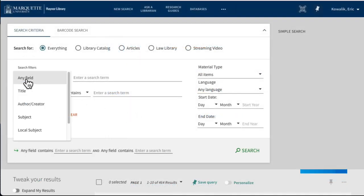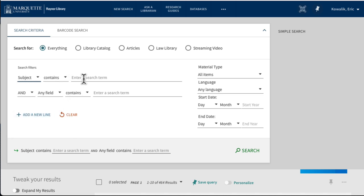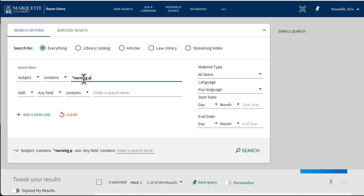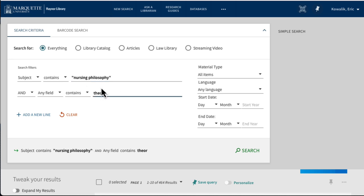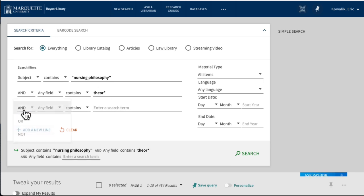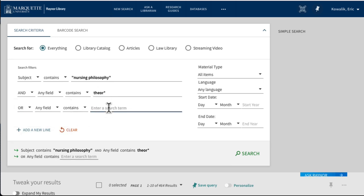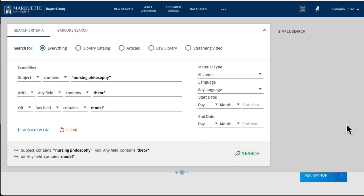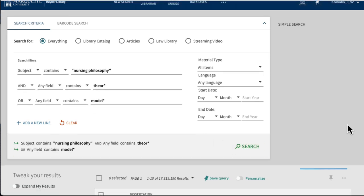In the advanced search, we'll search for the subject nursing philosophy and theor* or model* in any field. You'll notice that there's an asterisk in theory and model. The asterisk is a wildcard that looks for the word plus anything that comes after it. So for example, theor* finds theory, theories, and theoretical.